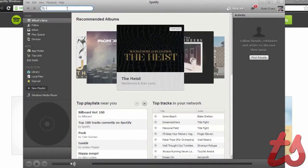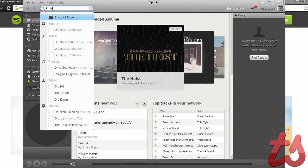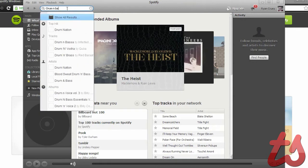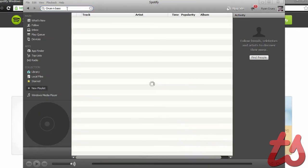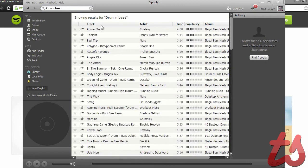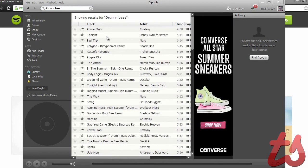Spotify is a commercial music streaming service that provides digital rights management protected content. The service can run on OSX software as well as Linux, Windows, iOS, Android, Blackberry, and much more.